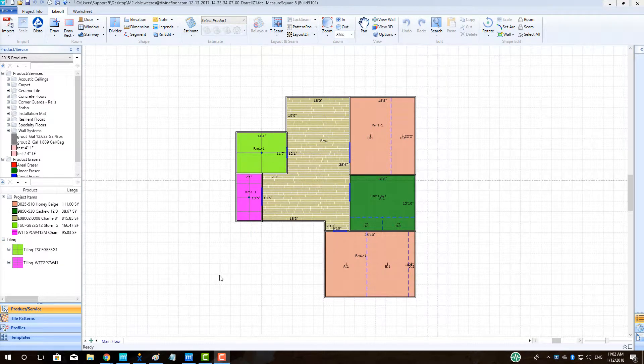Hey guys, Jim from MeasureSquare here. Welcome to the room duplication tutorial in the advanced series for MeasureSquare 8.